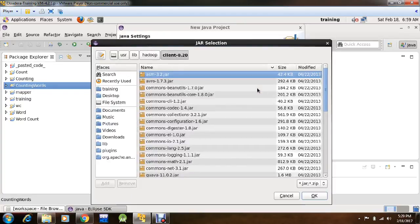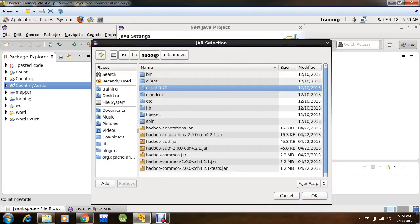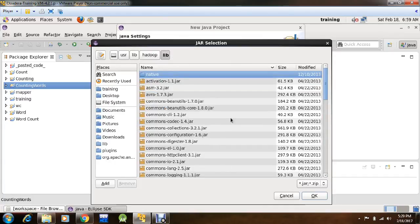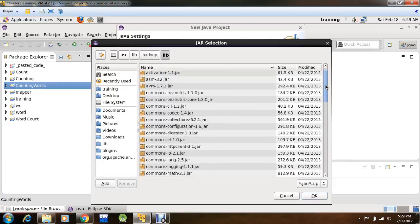Now again you have to add External Jars, go to Hadoop, then select Lib, from here you have to search for 2 jar files.